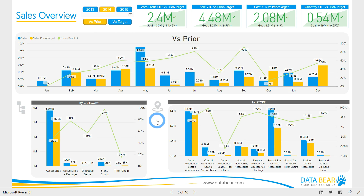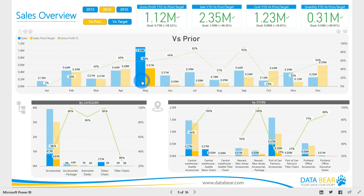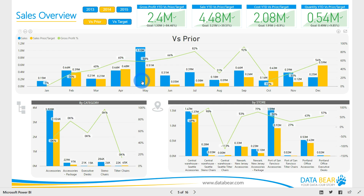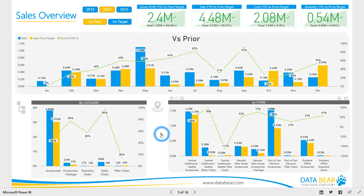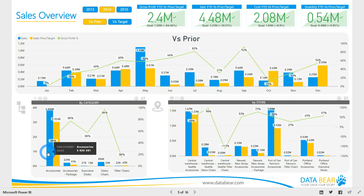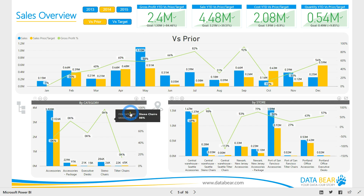Further value from this report can be found in the ability to, through cross-highlighting, isolate values attributed to a particular dimension and see the representation thereof within the other charts. For example, from the categories chart, it is apparent that for the year 2014, accessories was the top performing category.